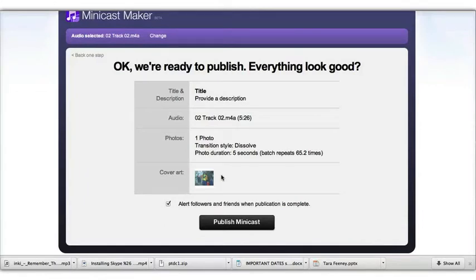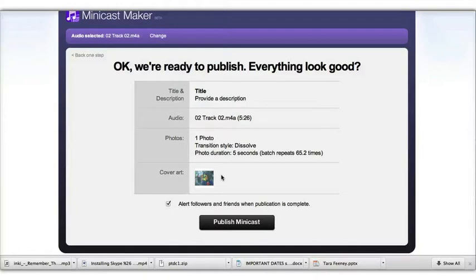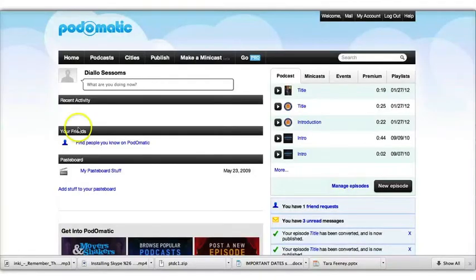To access your minicast, you want to go to your home page, go to the Minicast tab, and then get the embed code. And that's the next thing I'll show you. Now we're back on the home page.